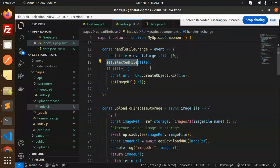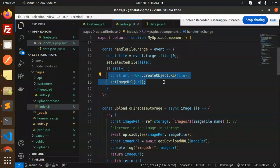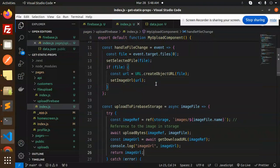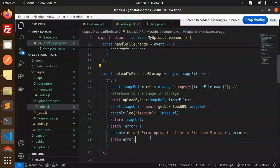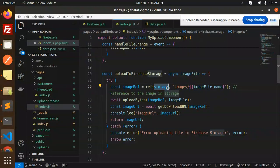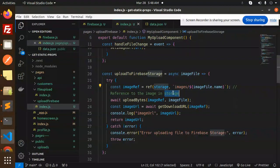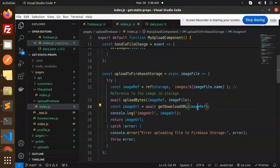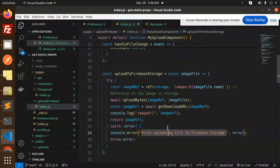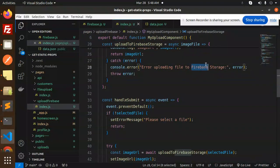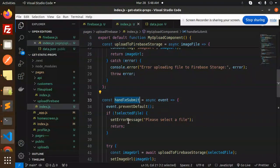Then we have the handleFileChange function where we handle the file and get the selected file. If the file is there I set it into state, and I preview the image using createObjectURL from the file and set that URL. When uploading to Firebase storage, I get the storage, upload the image into the images folder, reference the image in storage, then use uploadBytes. To get the image URL I use getDownloadURL and pass the image reference, and I get the image URL. If something goes wrong it goes to the error handler.